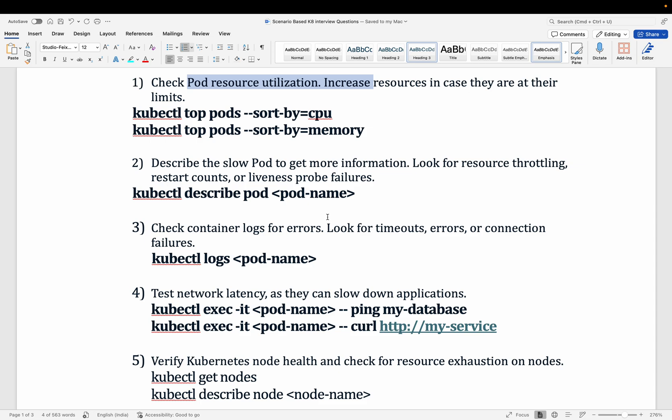With kubectl describe you can check resource-related details and verify if you have configured liveness or readiness probes — whether those are working fine or failing. You can also check logs using the kubectl logs command with the pod name or pod ID to look for errors, a slow API, or a blocked call.